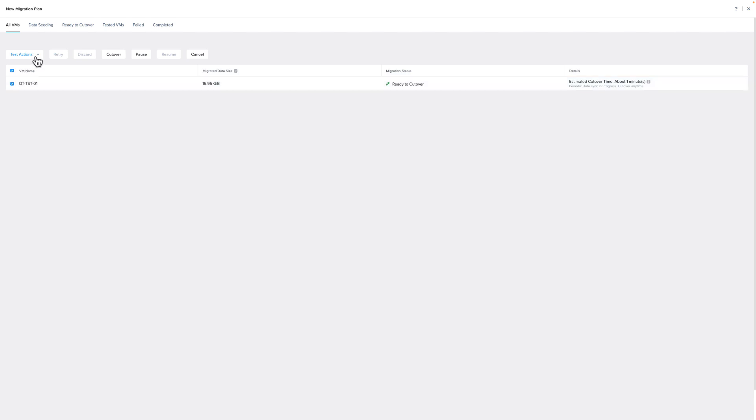If you set up a test network in the migration plan, you can select Test Actions and create a test VM to test the migration without modifying the source VM. If you've already created the test VM, you could recreate it if something has changed on the source, or you can delete the test VM.